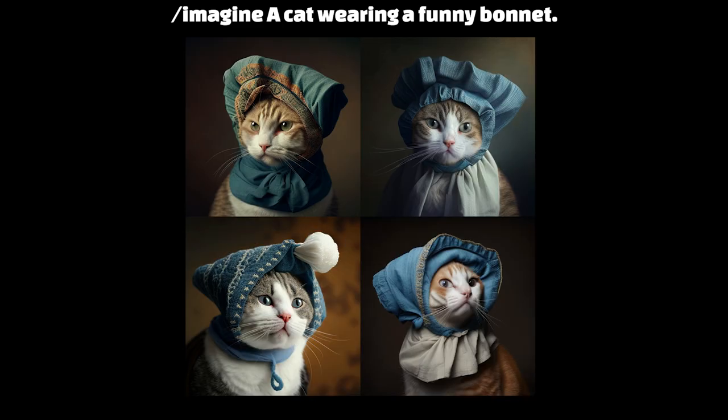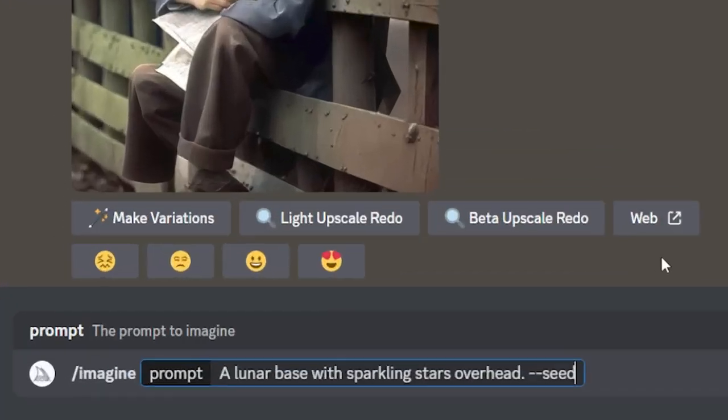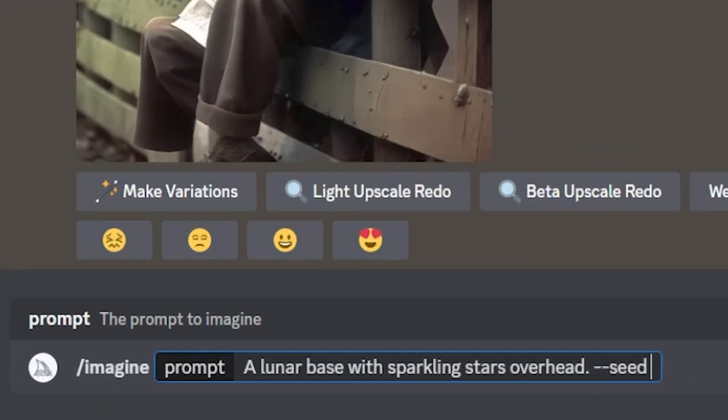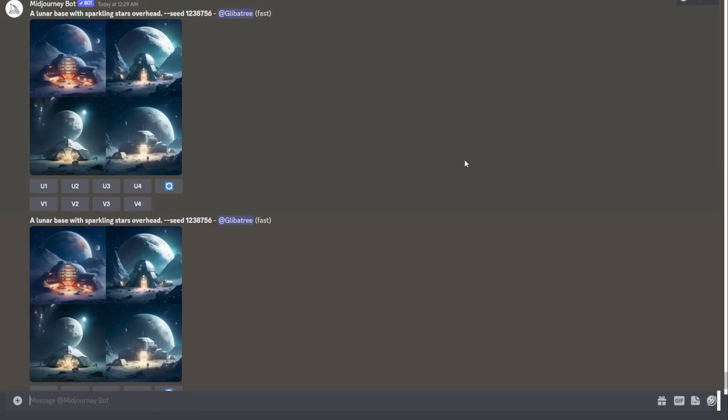Since the domain of possible images for this prompt is more varied, you can generate the same thing over and over again and constantly get something extremely different — different cats, different backgrounds, different bonnets. But by setting the seed, just by adding --seed and a number, you do the amazing thing of making the outcome of a prompt deterministic. That means for all intents and purposes, the same prompt paired with the same seed will always generate the same result.